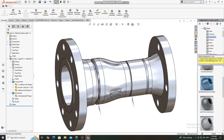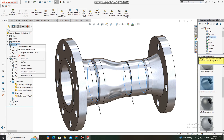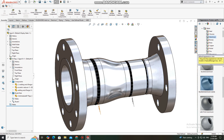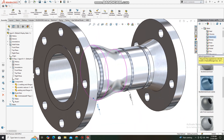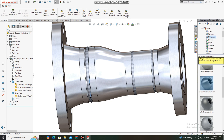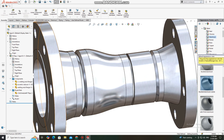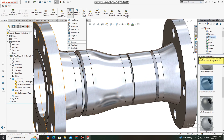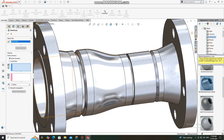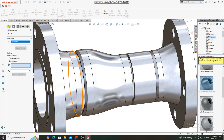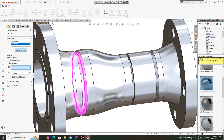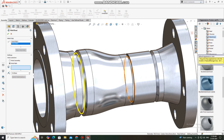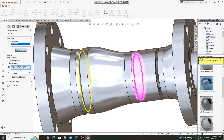We go to the Weld Bead folder and we can see the cosmetic weld. This fillet is very small, so we will keep it at 10 mm radius fillet. Go back and change it to 10 mm.